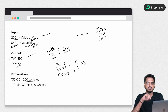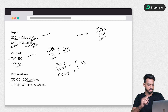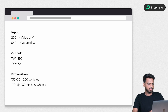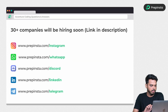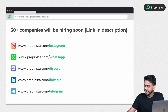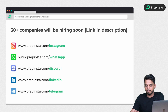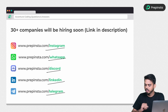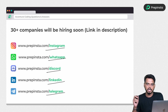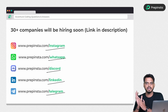Let us know your answer in the comment section for a chance to win PrepInsta Prime subscription. We have 30+ companies hiring this placement season — follow us on LinkedIn, WhatsApp, Discord, and Telegram for all updated information. All links are in the description. That's it, and I will see you in the next one.